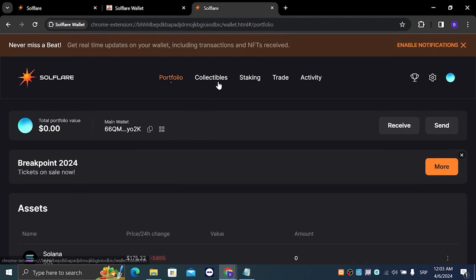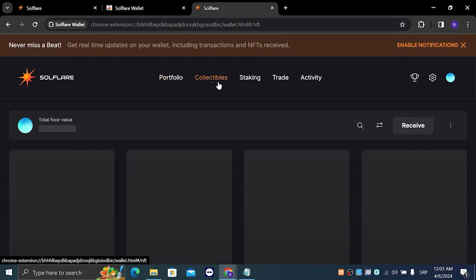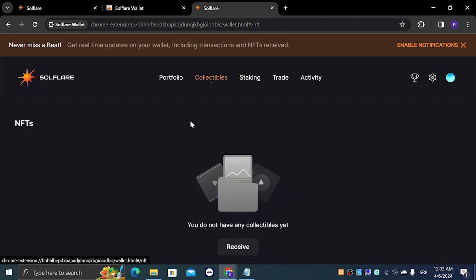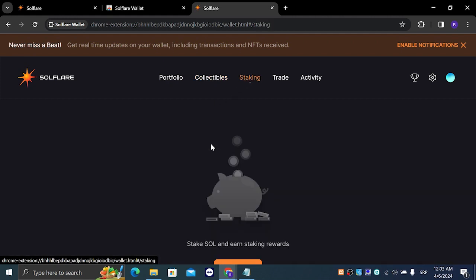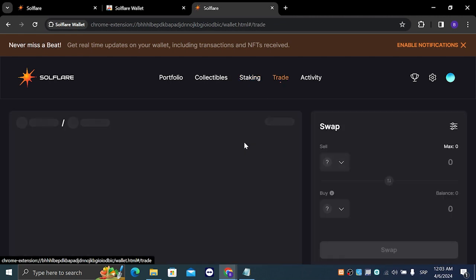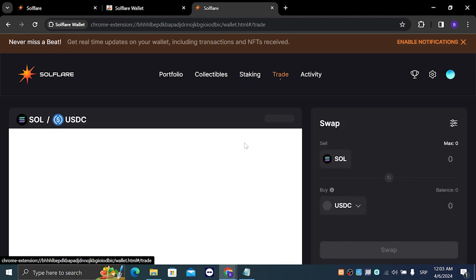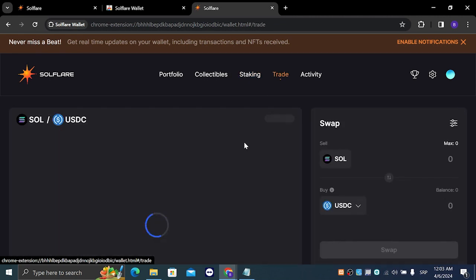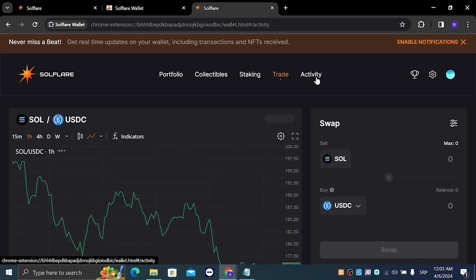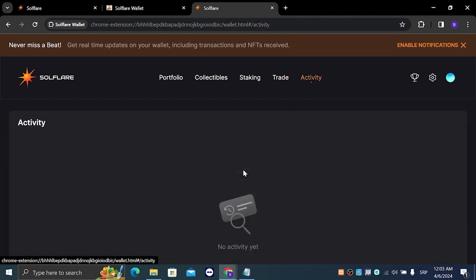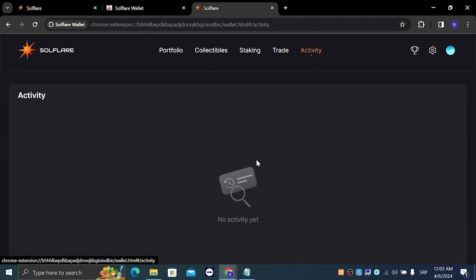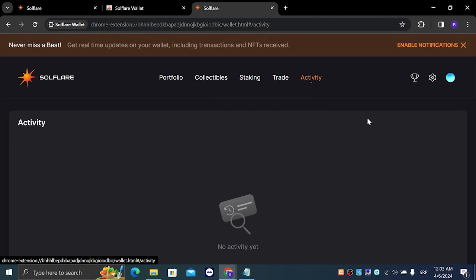We also have collectibles and staking options. We have trade where you can trade or swap cryptocurrencies for other cryptocurrencies. We have activity and that's basically it.